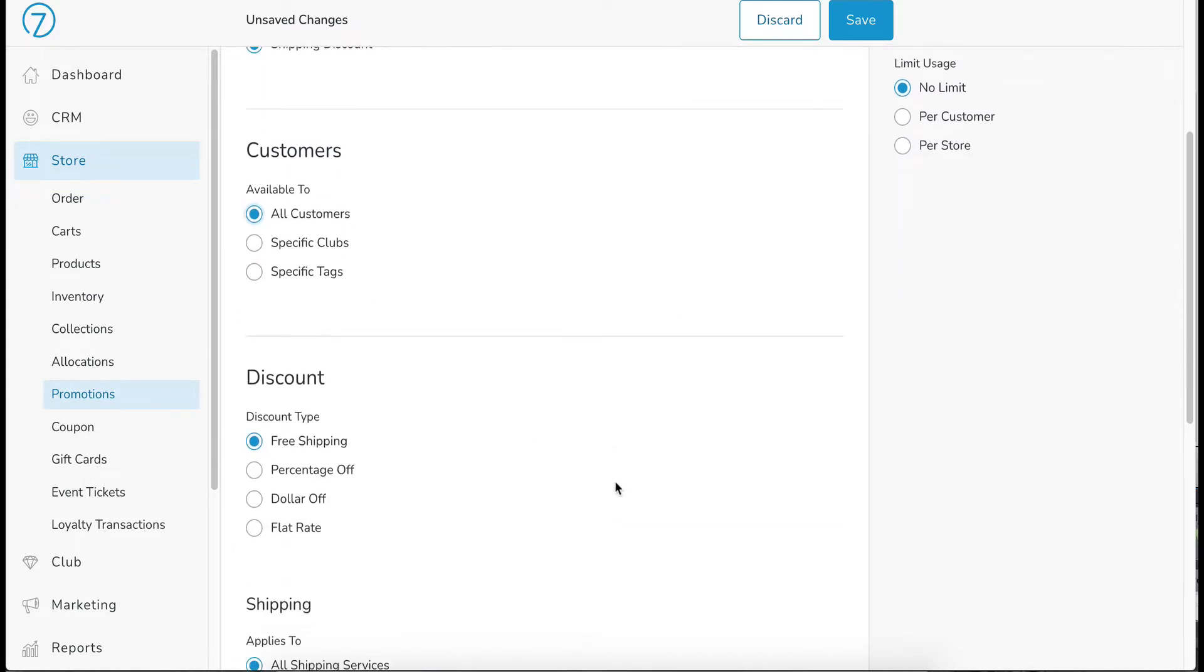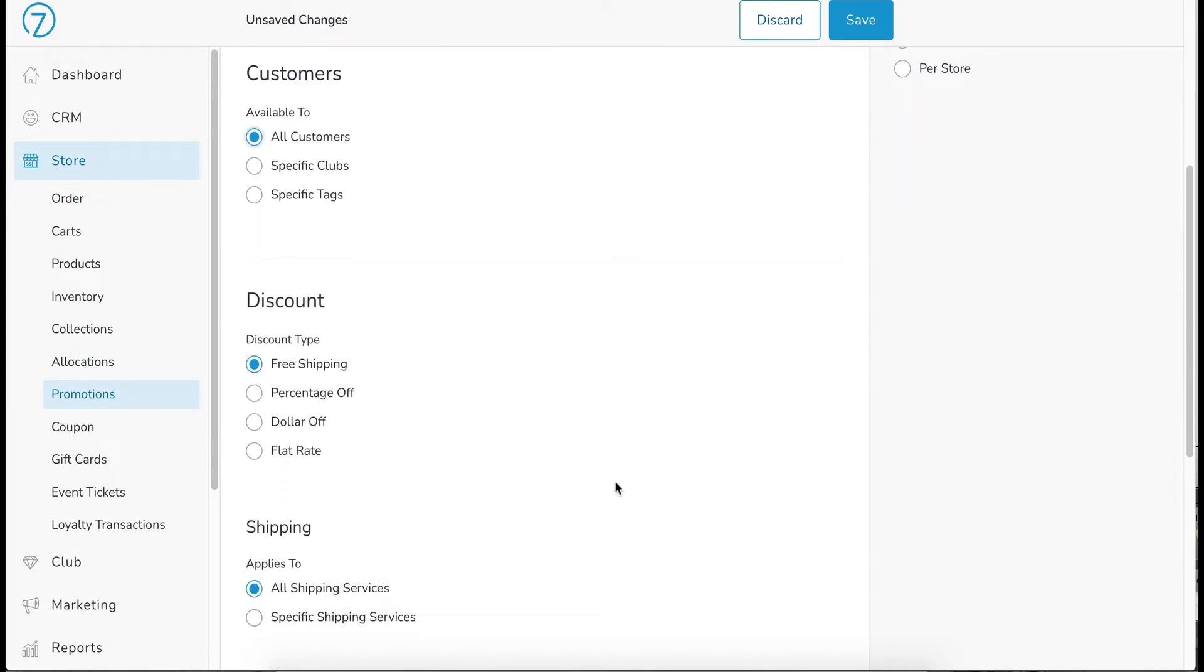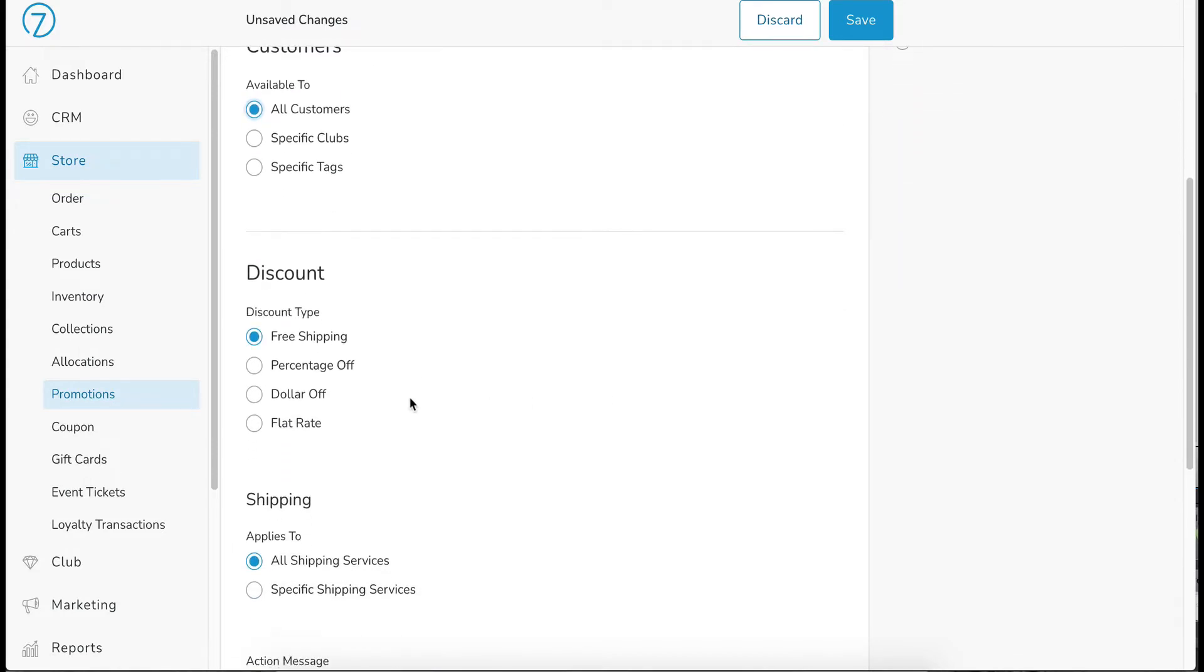Scrolling down further, we get into the discount section. We have a few types here. One is free shipping, which is exactly that free shipping. And that's ultimately what we will be using on this one for our example.